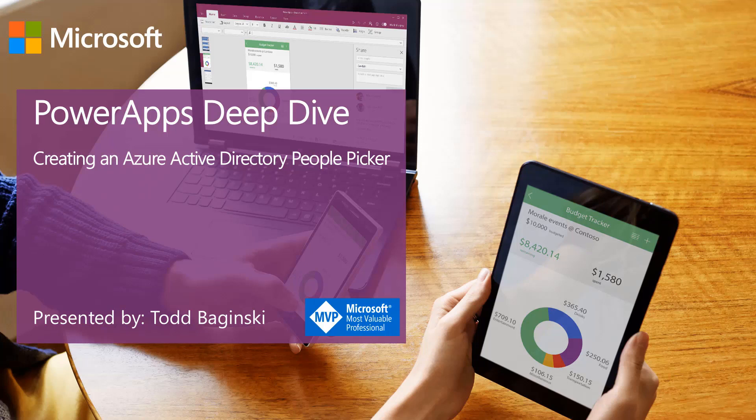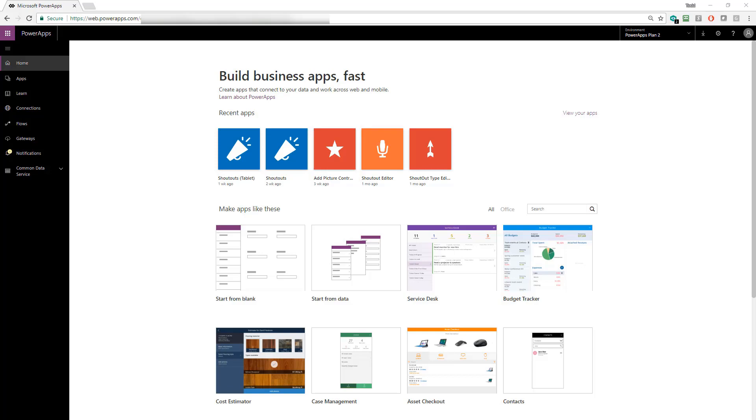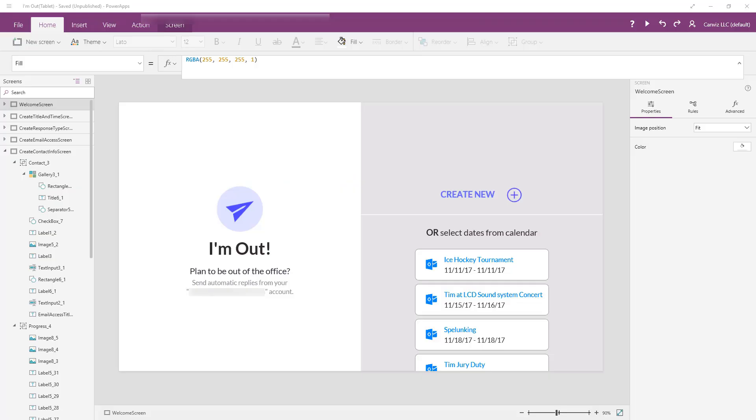Hey, how's it going? This is Todd Buginski. I'm a Microsoft MVP and the partner and CTO at Canvas.